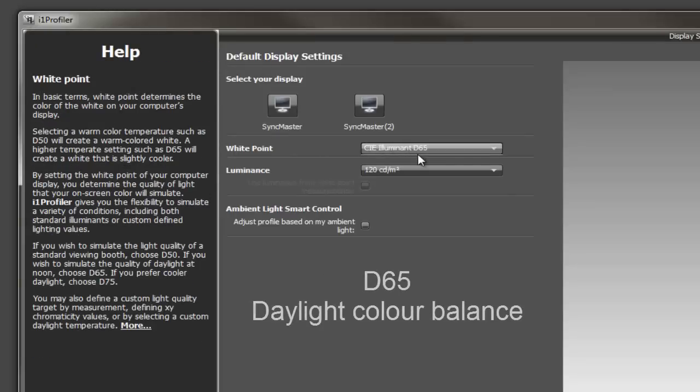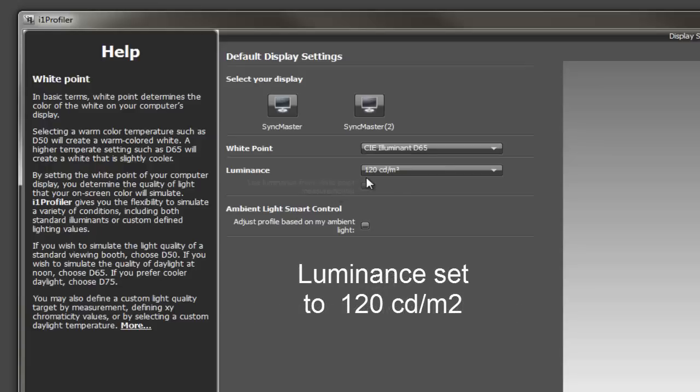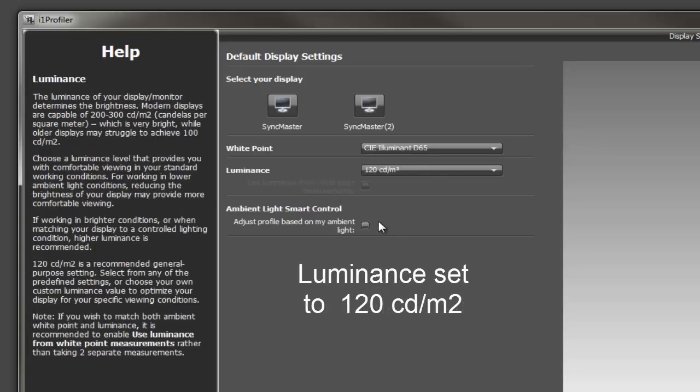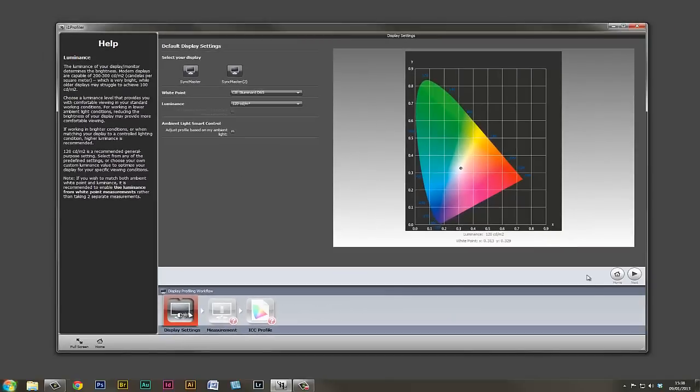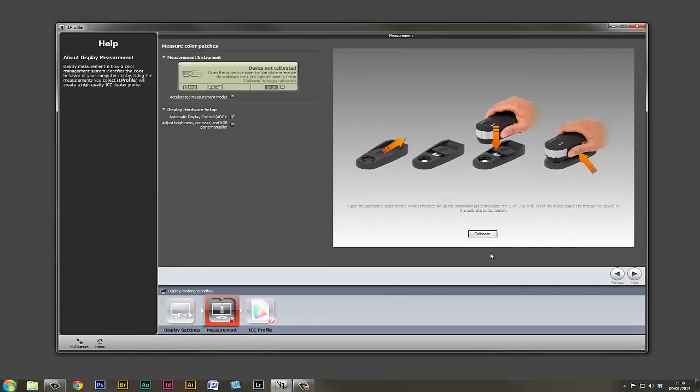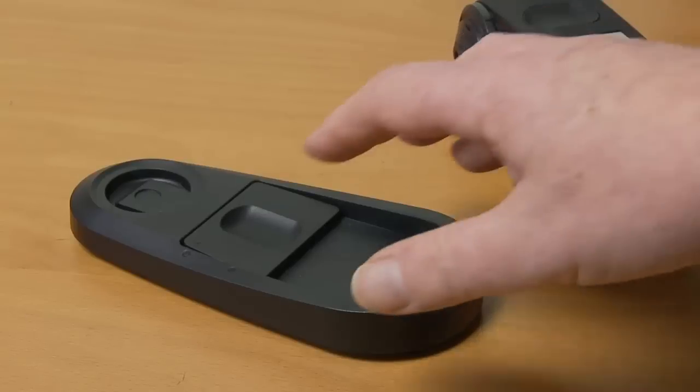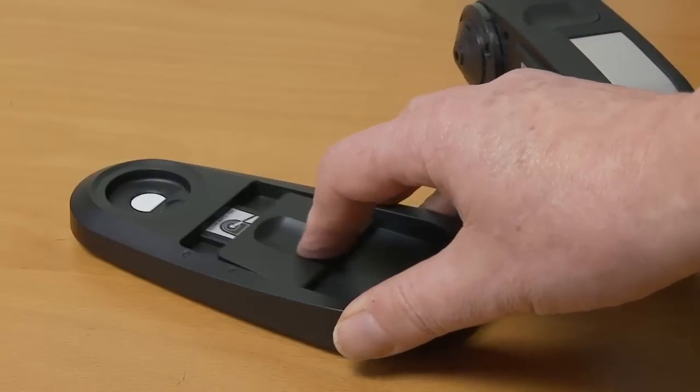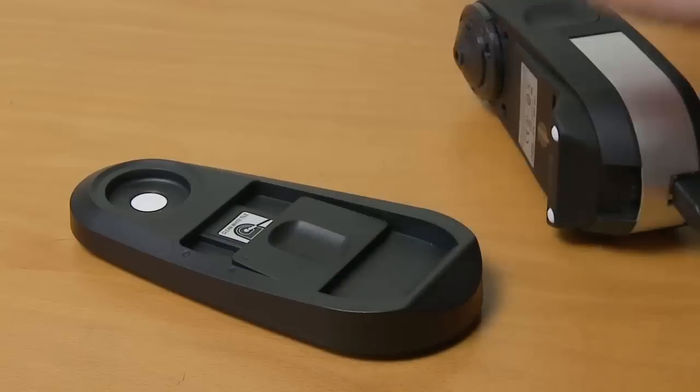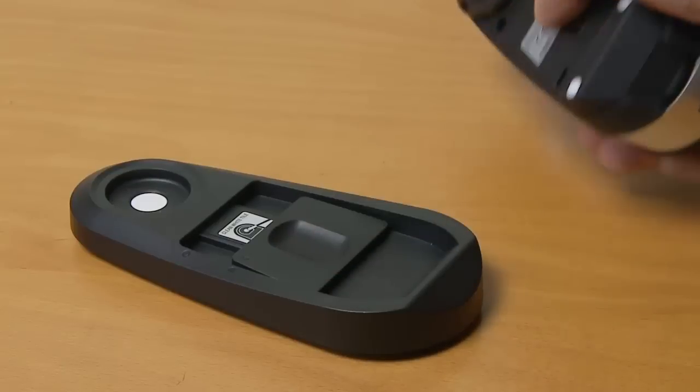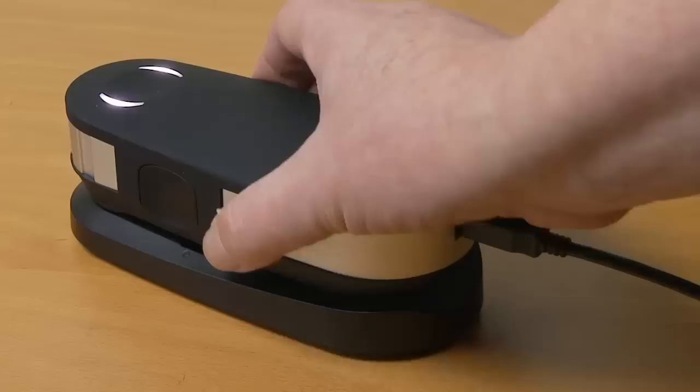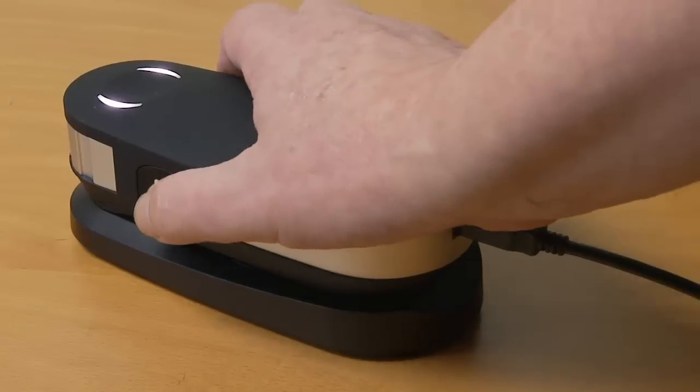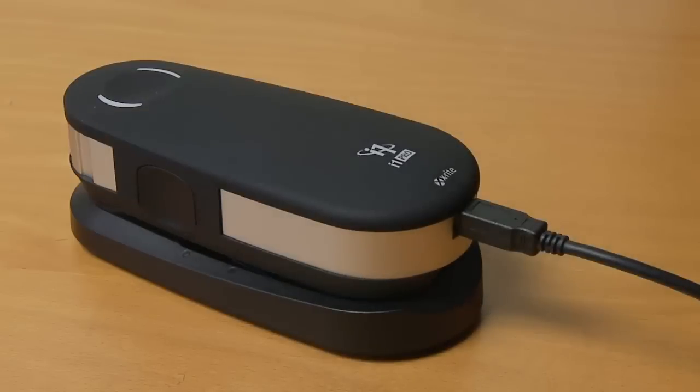The white point we've set at D65, which is a daylight setting, and illuminance we've set to 120. This is a fairly good setting to use for photographic work. We'll click on the next button, and now we have to calibrate our colorimeter. The colorimeter comes complete with a white reference tile. We just open the cover off this, and this is going to be setting the white point for the colorimeter. We press the button on the side, and this is now going to calibrate the colorimeter to give you perfect white.